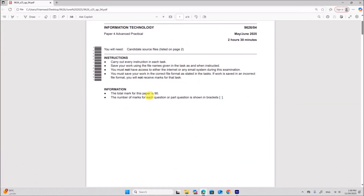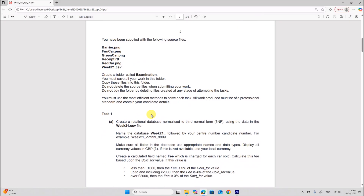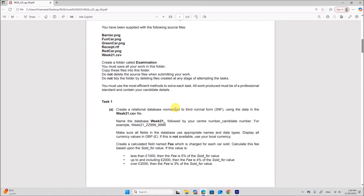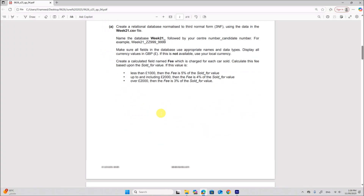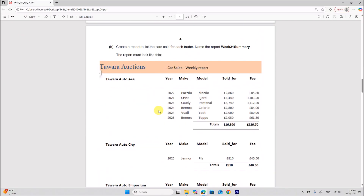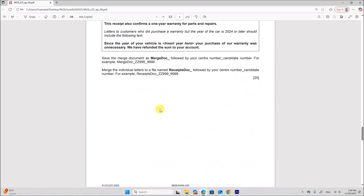Hello everyone. In this video I will be solving Cambridge A-Level Information Technology Paper 4 Advanced Practical for May June 2025. You are supplied with these following source files — all the source files are here. Task 1 database and task 2 mailmerge are already done and uploaded. You can find the link in the description.